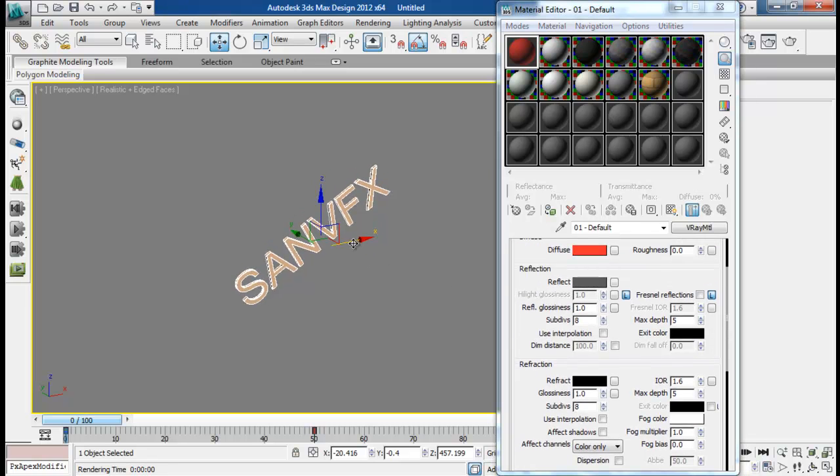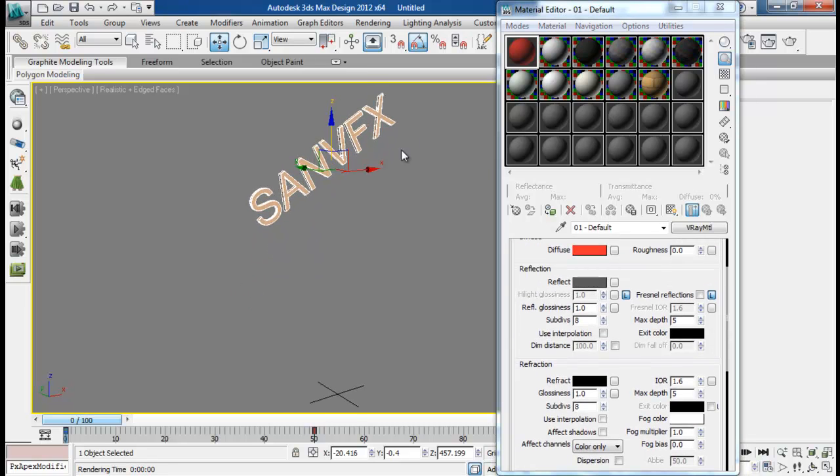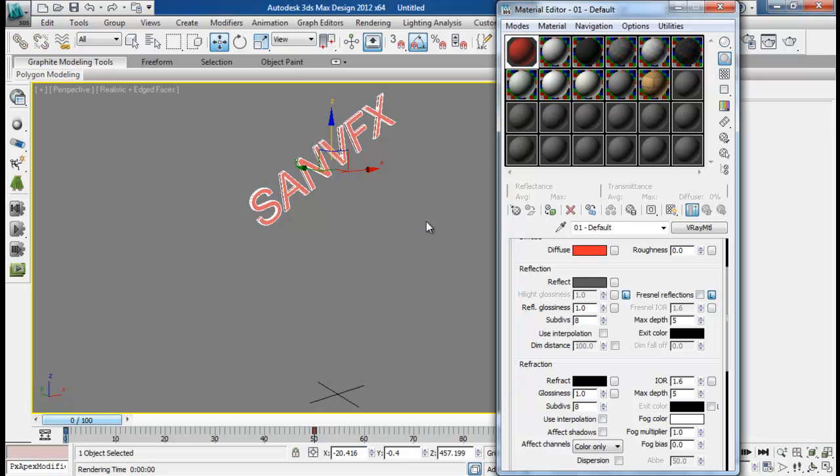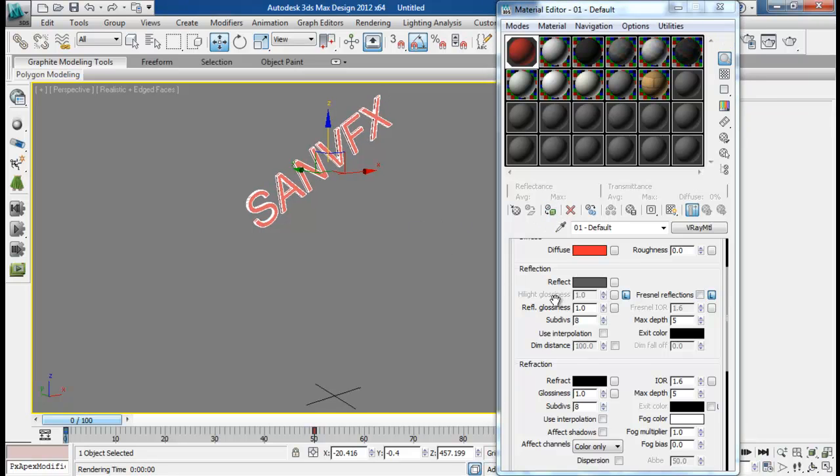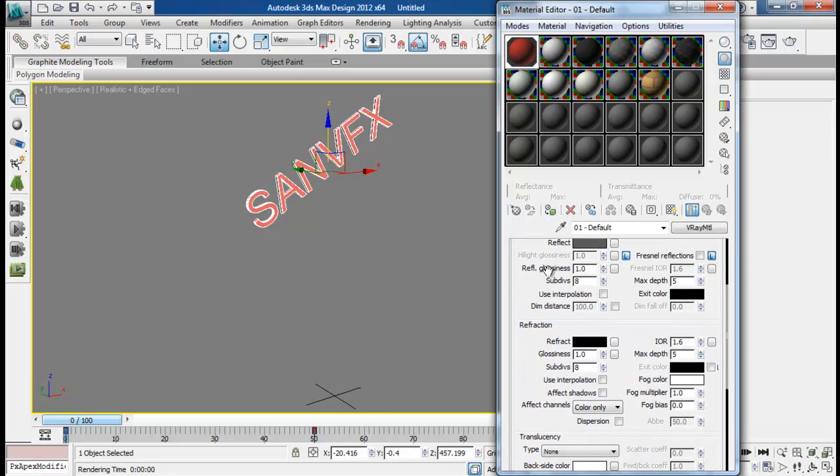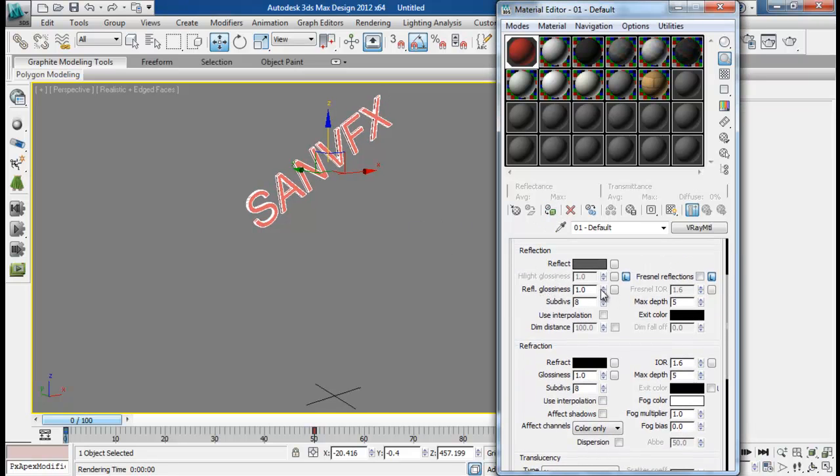I don't want to just create very heavy material, so maybe this will be fine for now. I can also add in some glossiness. A little bit, reduce down our reflection glossiness to maybe 0.9.